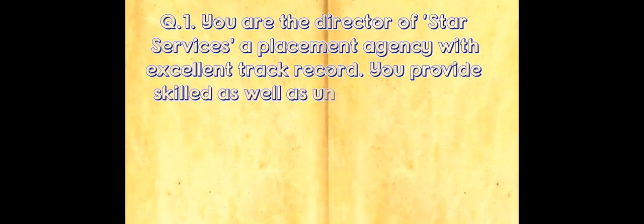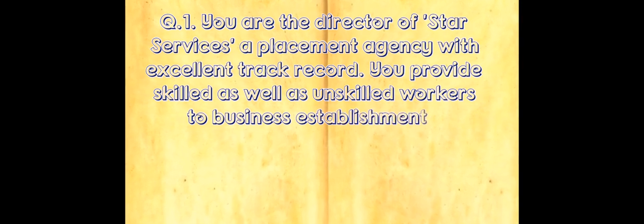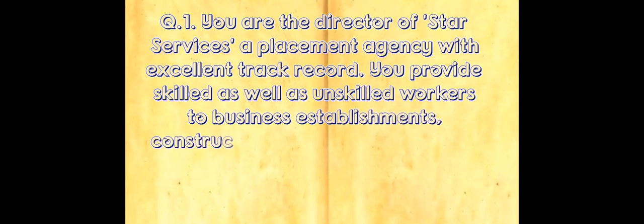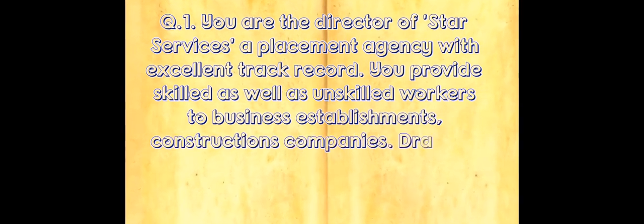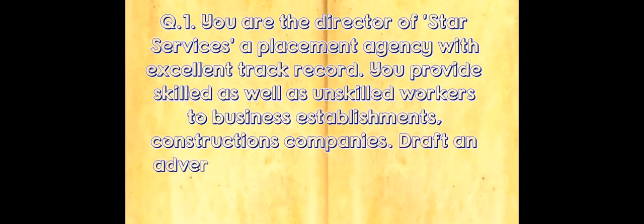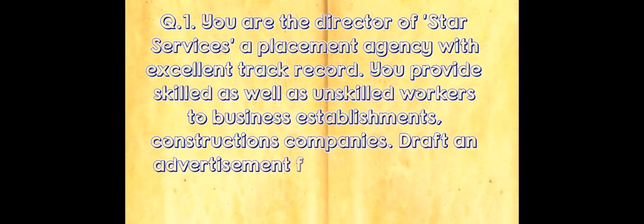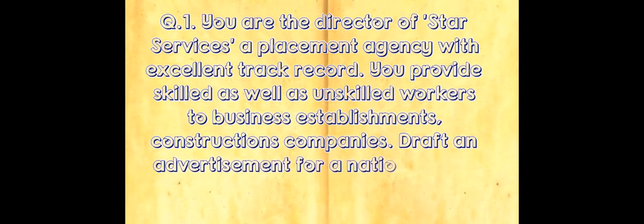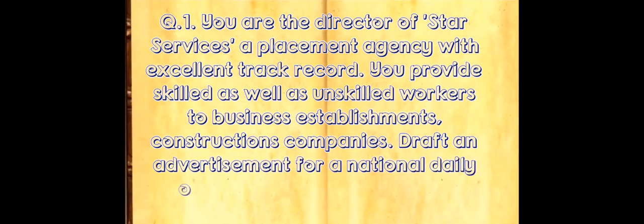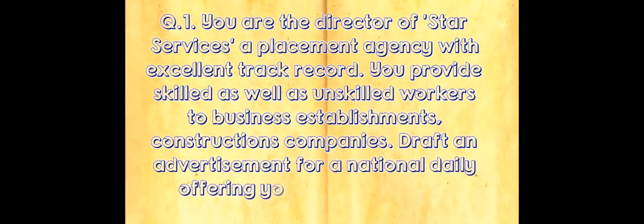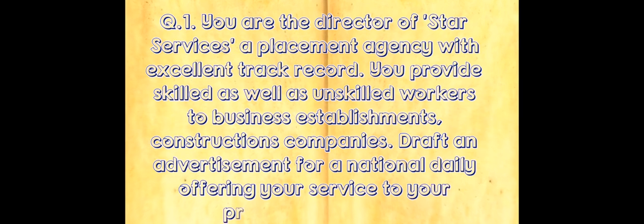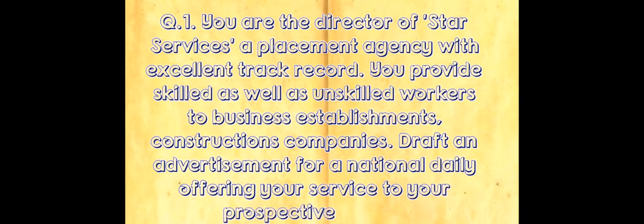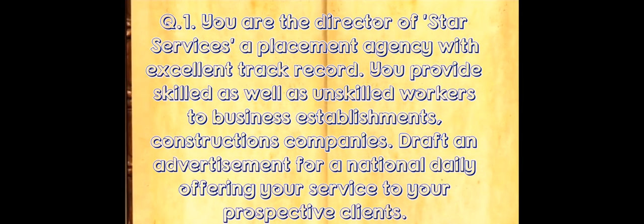Let's see example question number one. You are the director of Star Services, a placement agency with excellent track record. You provide skilled as well as unskilled workers to business establishments, construction companies. Draft an advertisement for a national daily offering your services to your prospective clients.